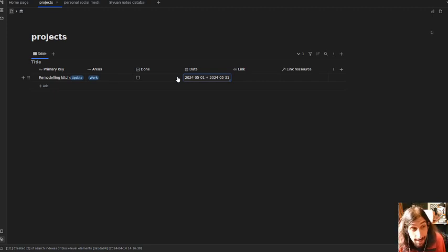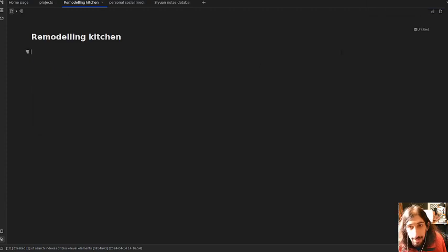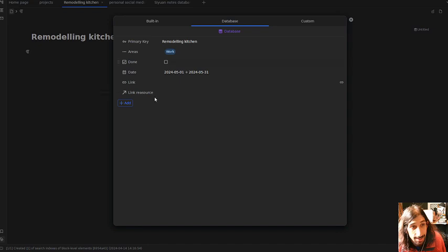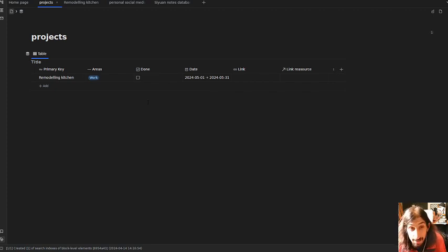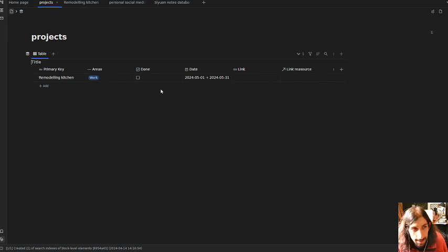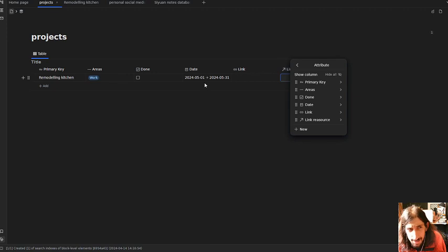So you can actually include time as well. You can easily see the time frame of the project. Opening the page, you can see all of the properties inside. Overall, I think the database feature in C1 Notes is quite good, but I think it still needs a bit of work until it is at the level I personally would like it to be.